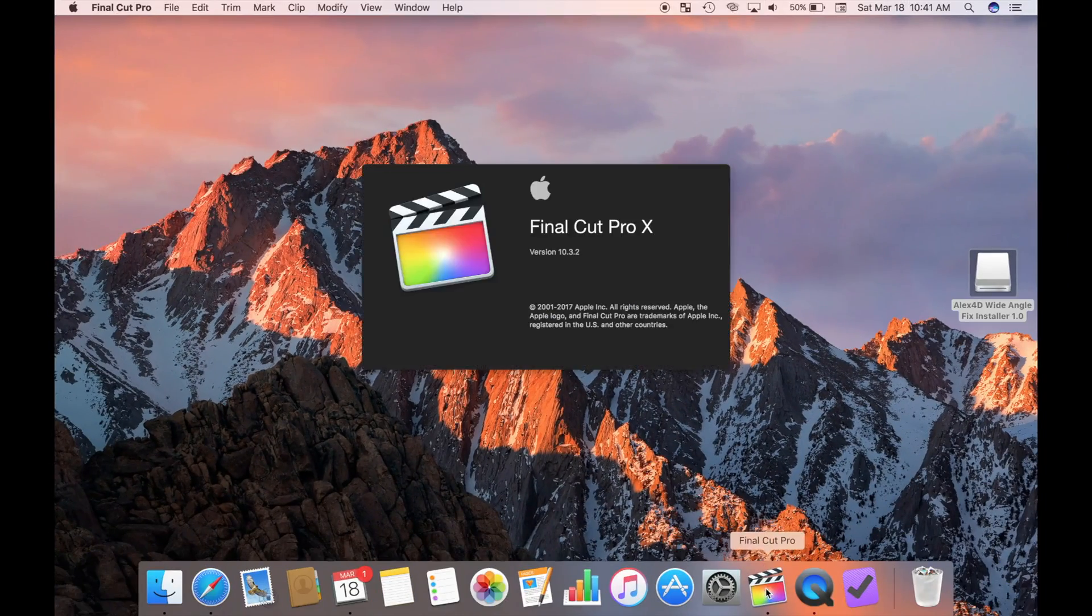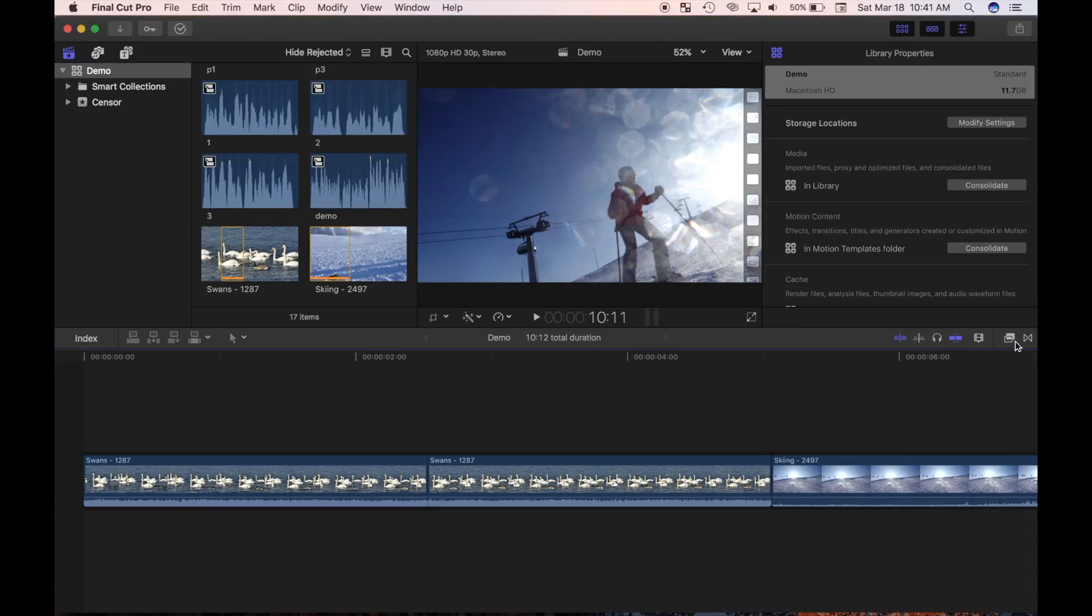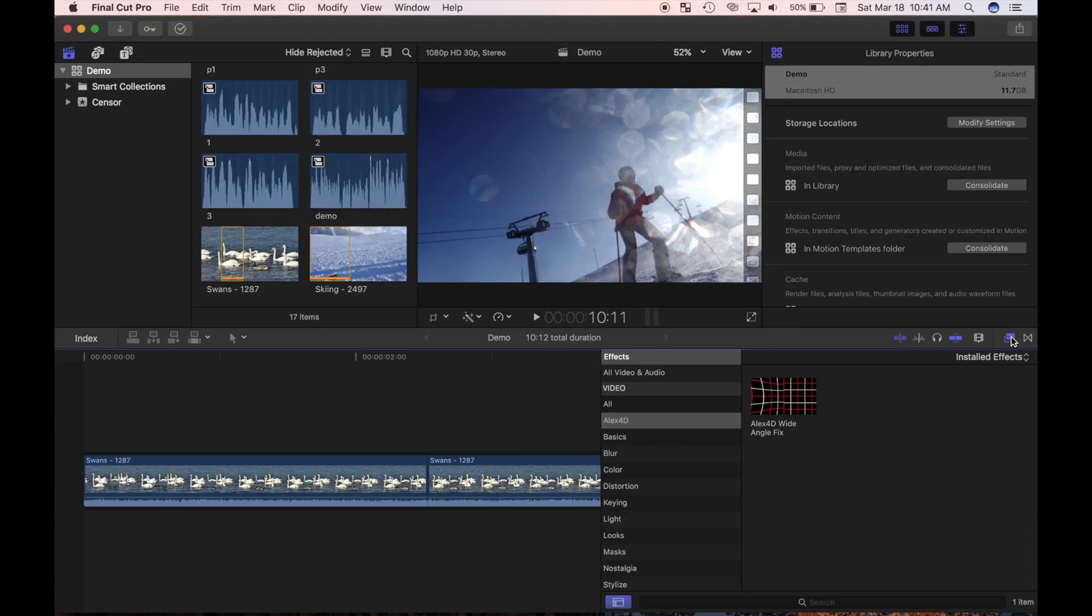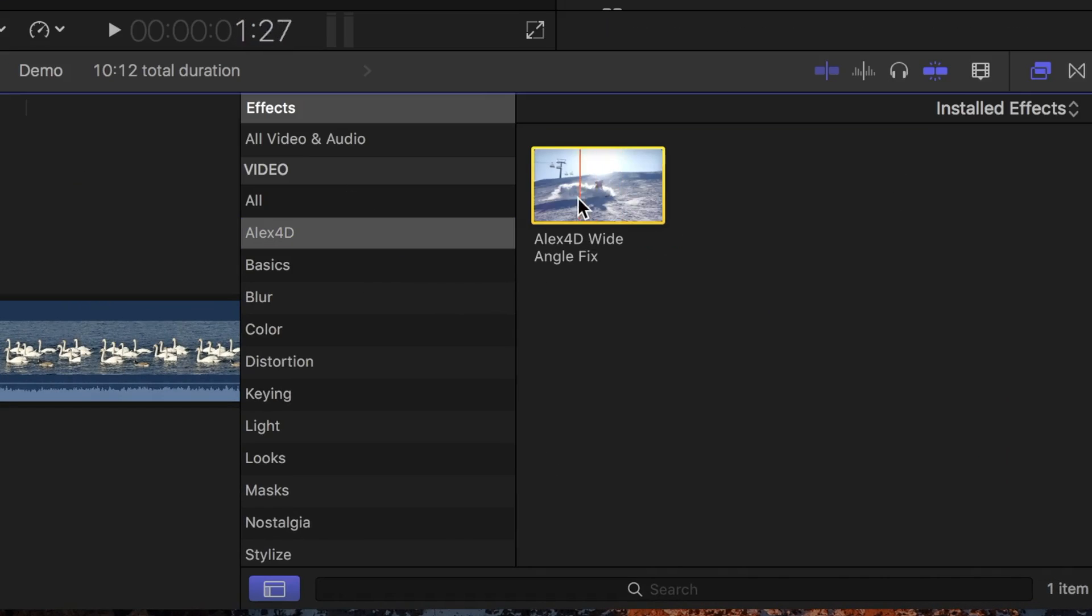I'll restart Final Cut Pro, and open the effects browser. Here I can see the alex4d category, and the wide angle fix plugin.